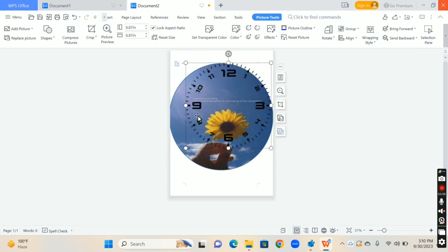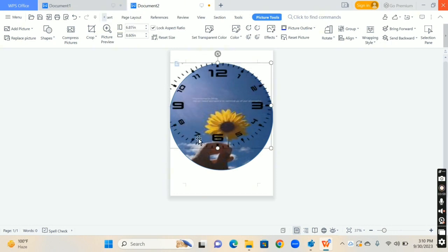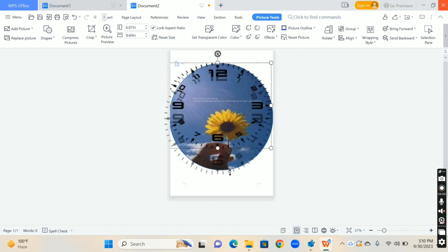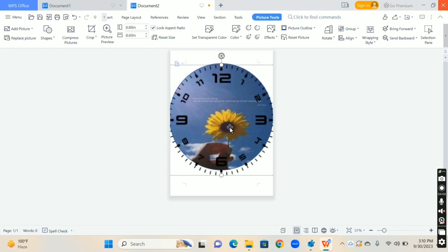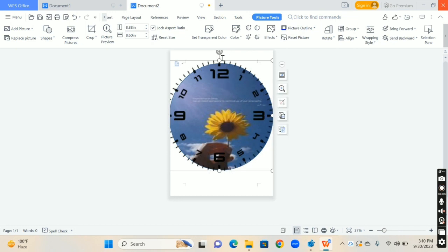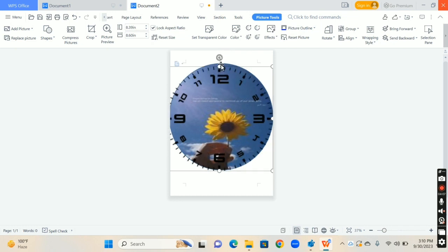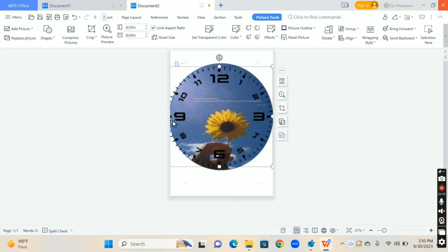And then first you have to click on Wrap Text option and bring it forward. So you can move this dial according to your choice on the image.